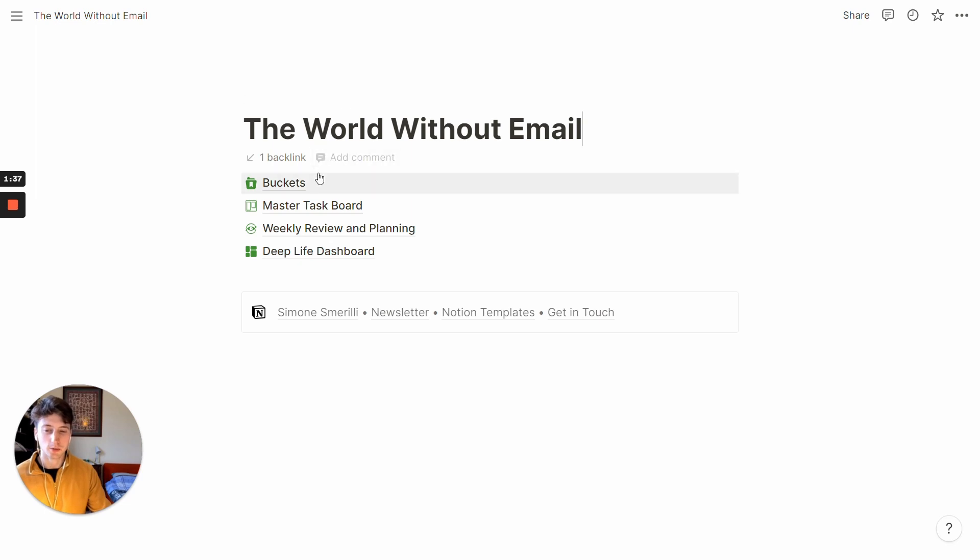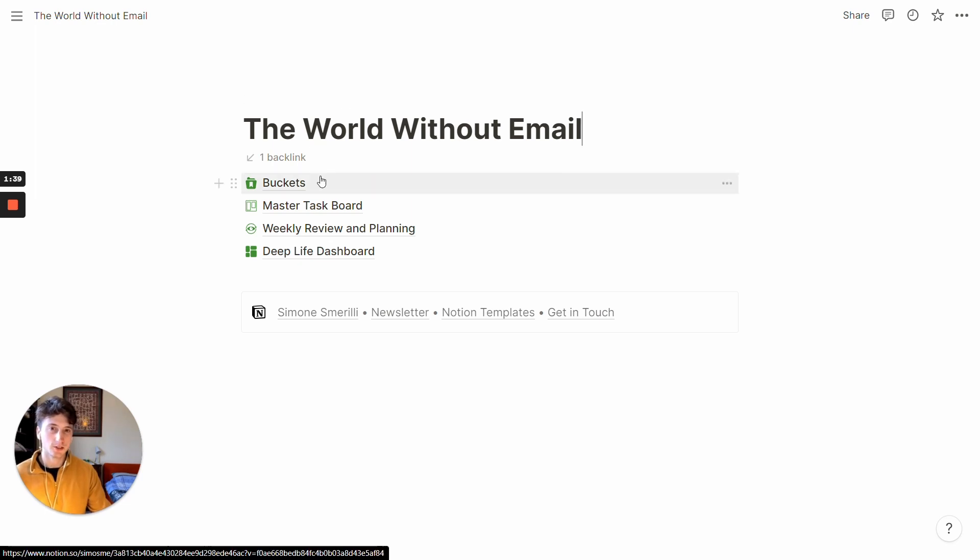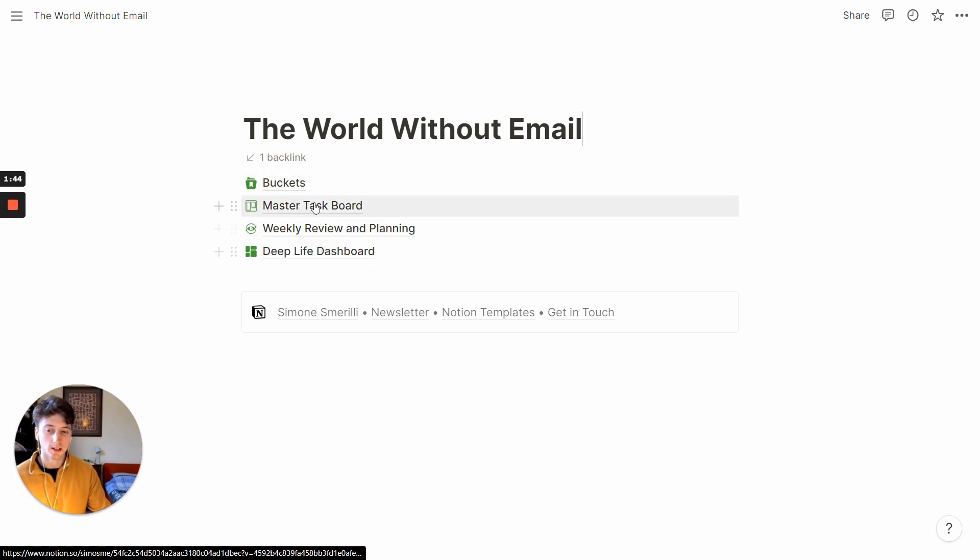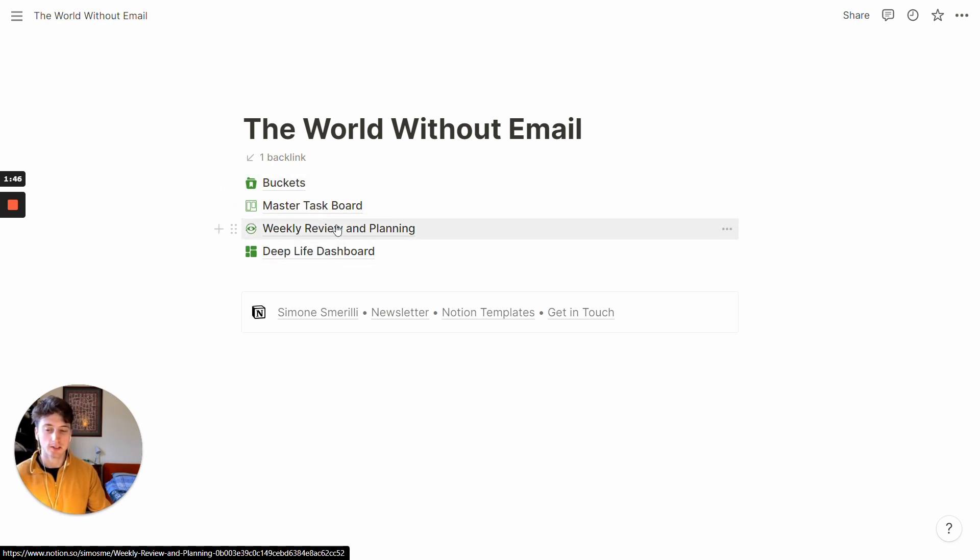Starting from the buckets, you can see that the buckets is the first database appearing on this landing page. And there are four key databases. One of them is a page in fact, that's the weekly review and planning.